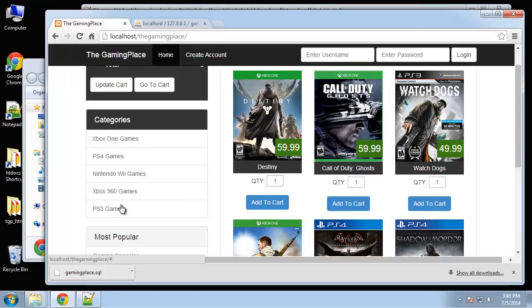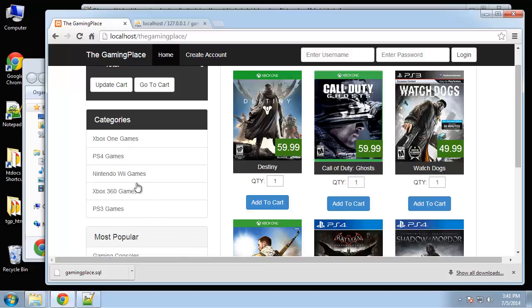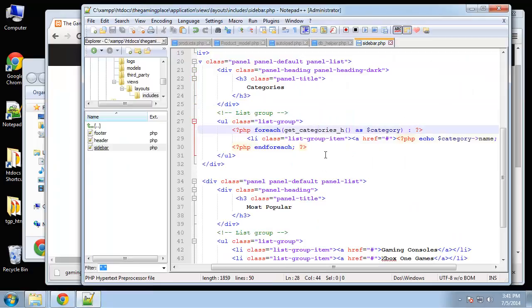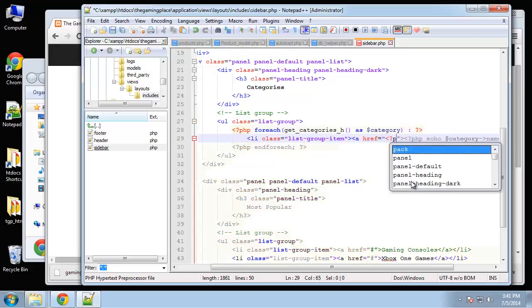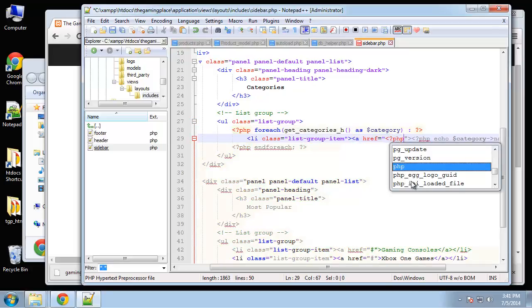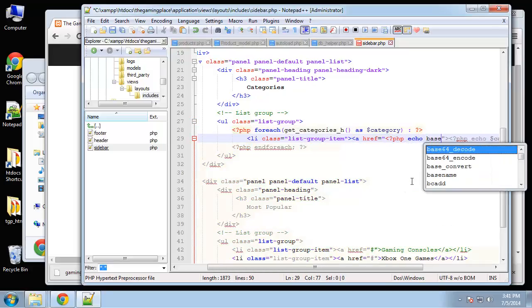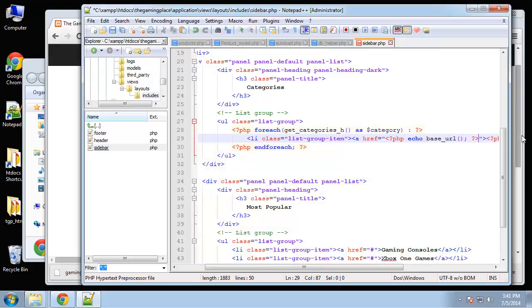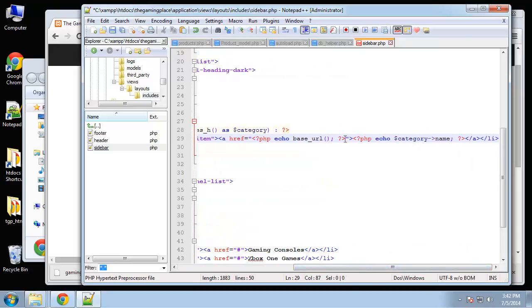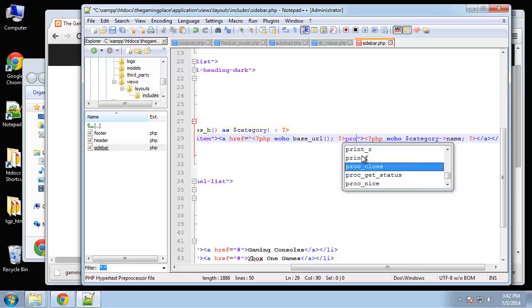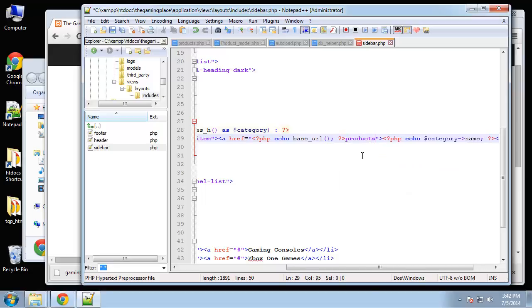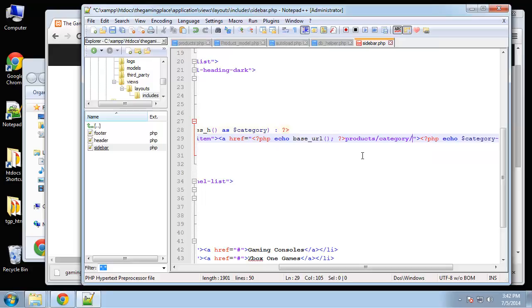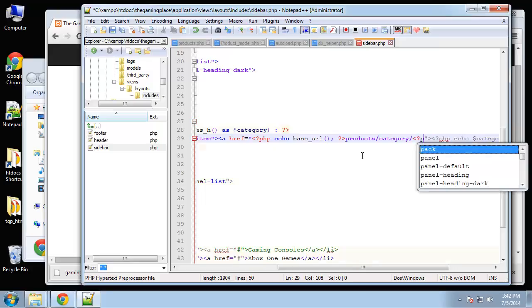Now basically I want these to link to the products controller. Actually I'm going to have them go to products slash category. So let's just add that as a link to each category title. Let's say PHP echo base URL and then it's going to go to products slash category slash and then the category ID.